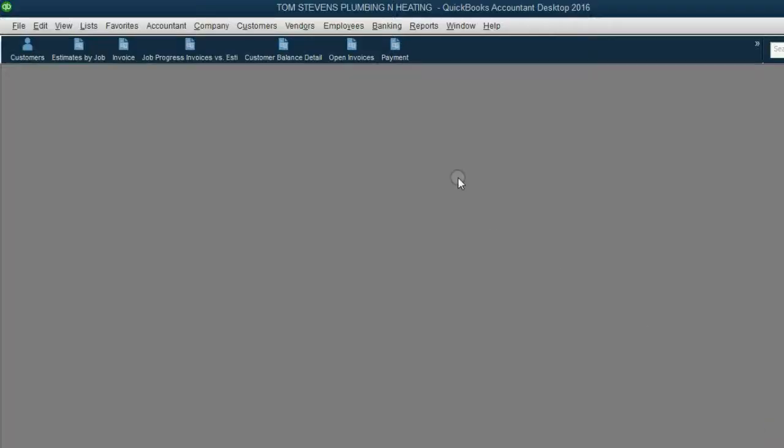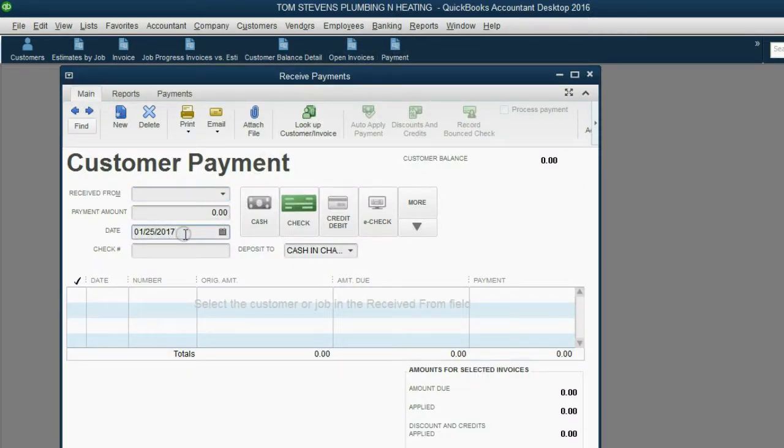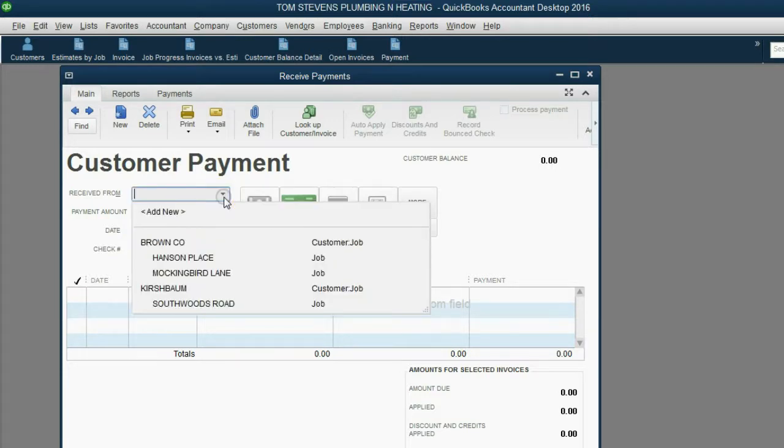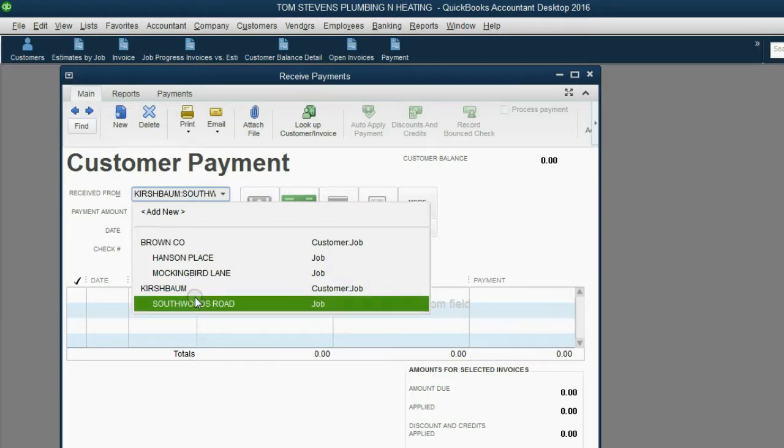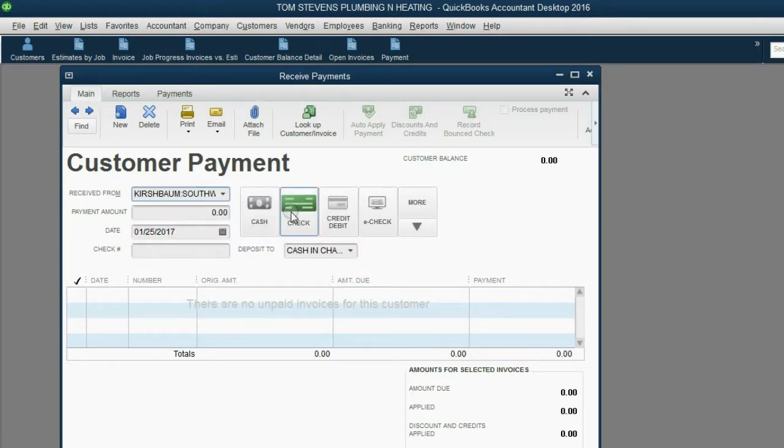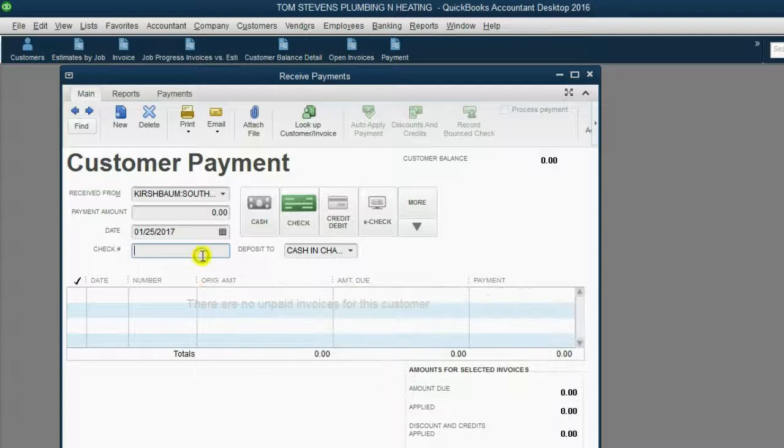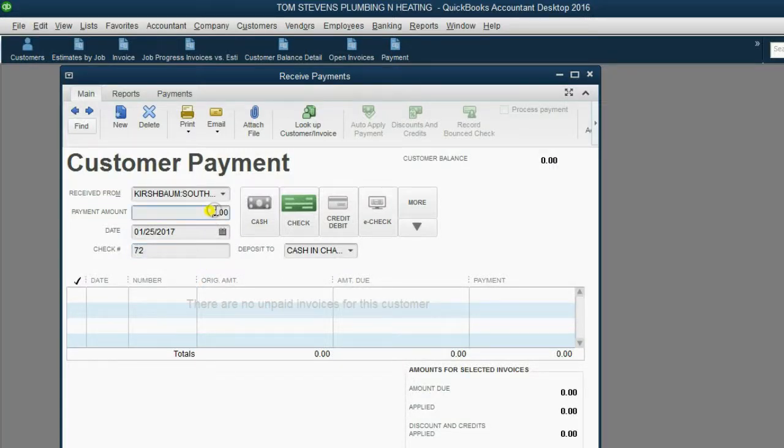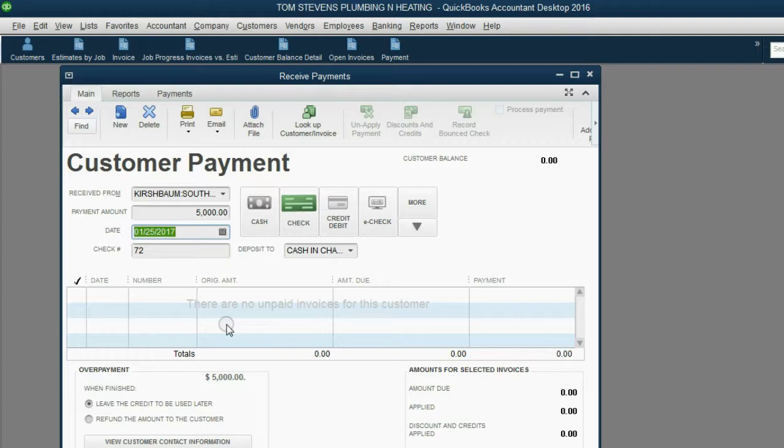From the icon bar, click Payment. The date that we receive the payment is January 25th of 2017. The person whom we receive the payment from is Kirschbaum, but it is specifically for the Southwoods Road job. Check number, I believe it was check number 72. 72. Now, the money amount was $5,000. At the moment we push Tab, QuickBooks has nothing to apply the $5,000 to because we have not yet made any invoices for this particular job.